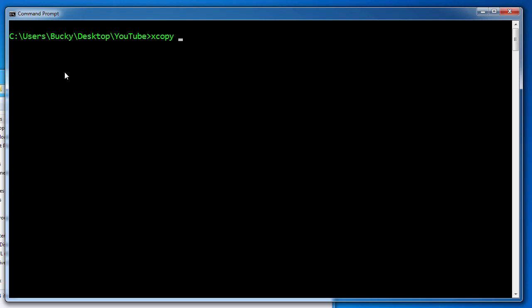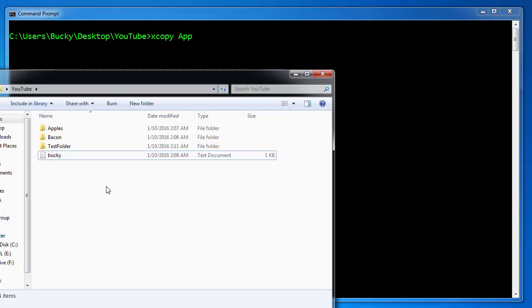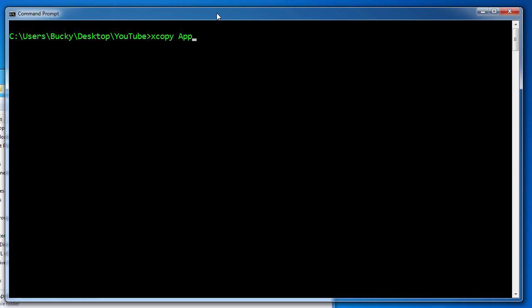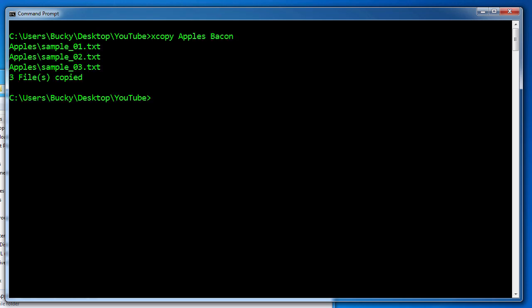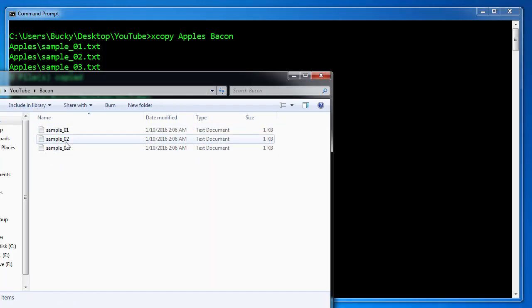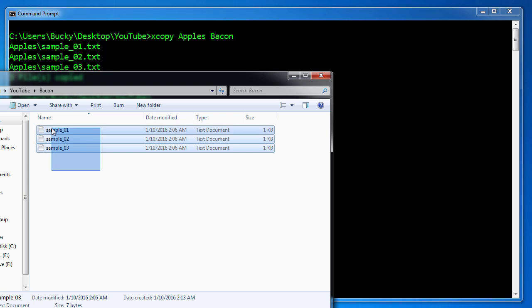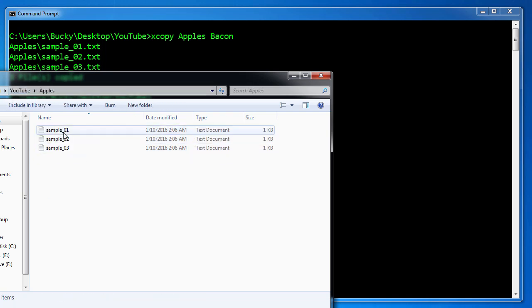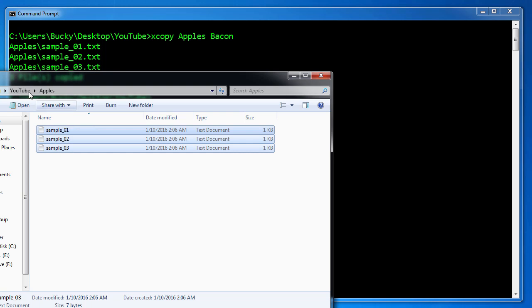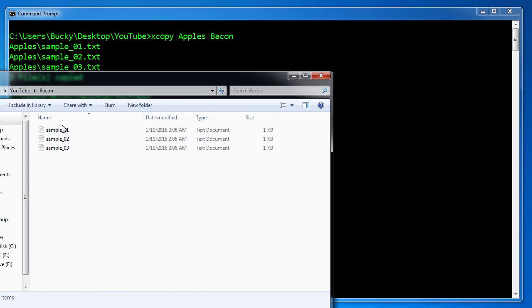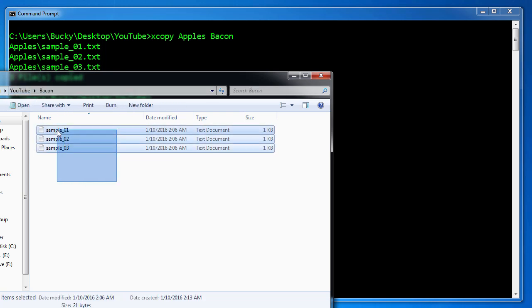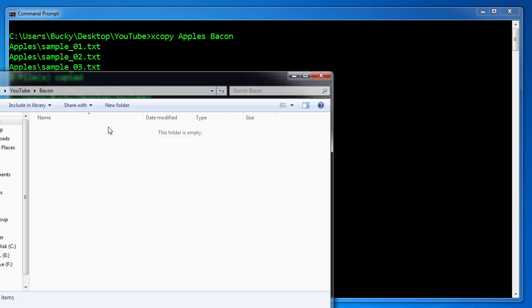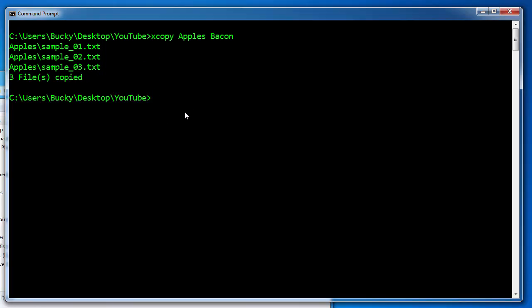With X copy, what you can do is you can actually take, let's say we wanted to take apples and copy it into bacon. So X copy apples bacon, pretty cool. Now if we go to bacon, check it out. These files weren't here before, but what it did is it took all the files from apples and it moved them to bacon. Let's just go ahead and delete what's inside bacon.